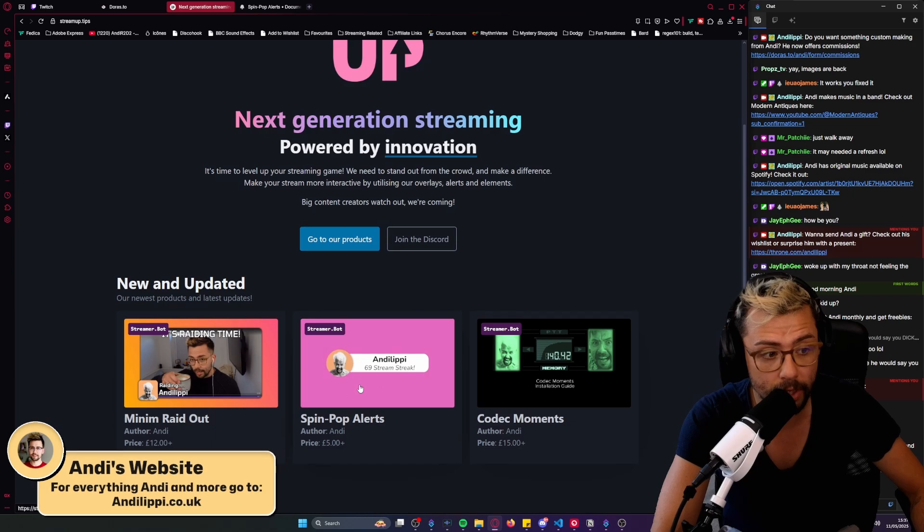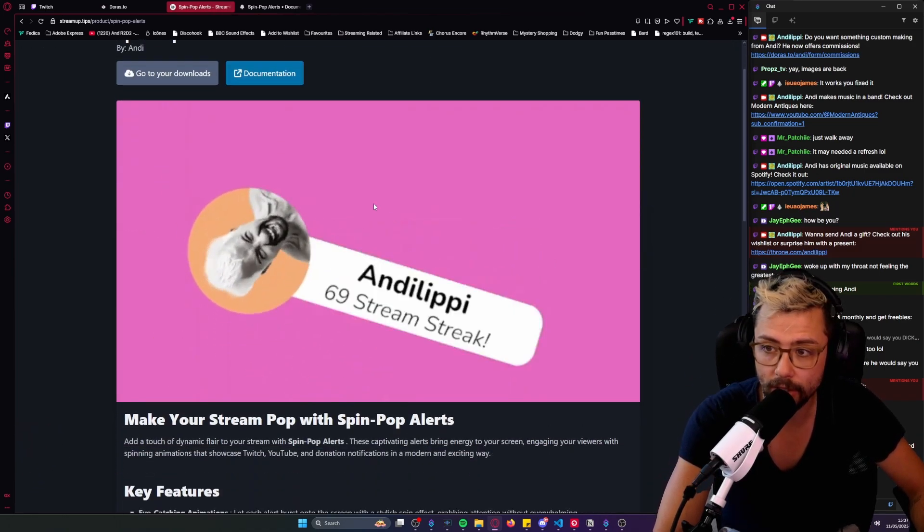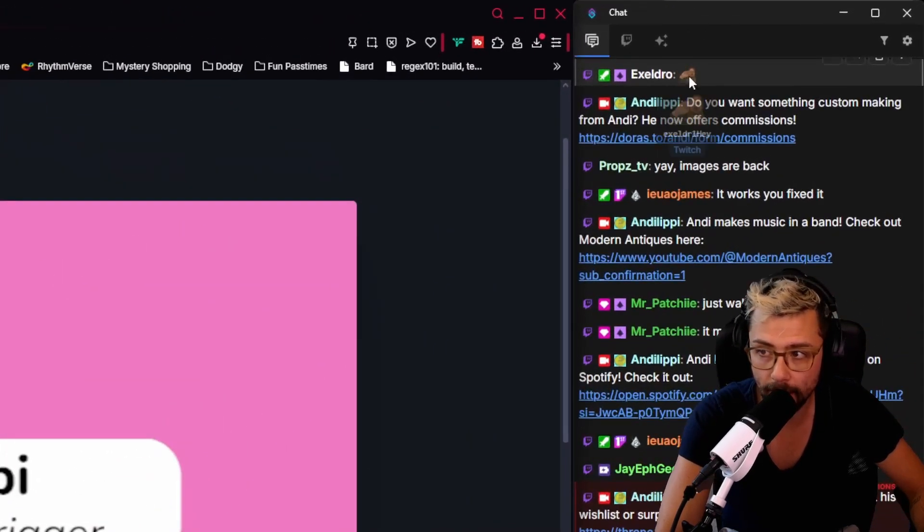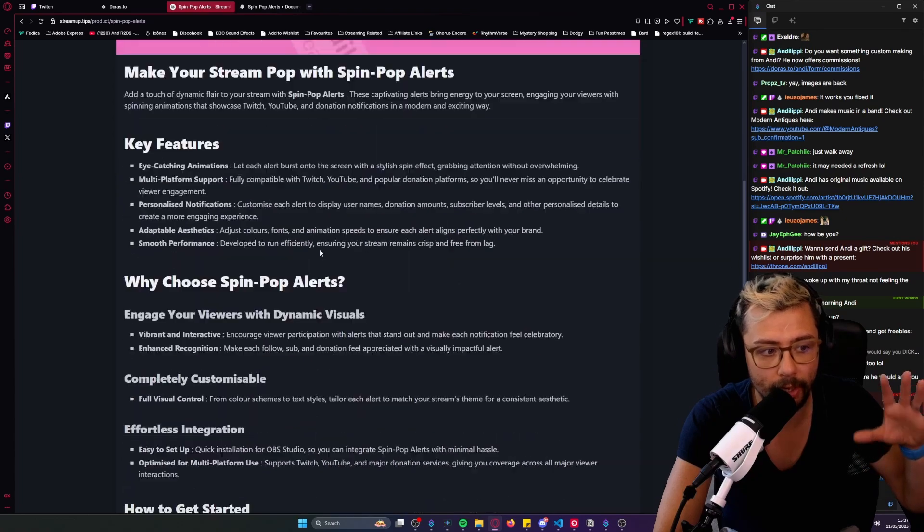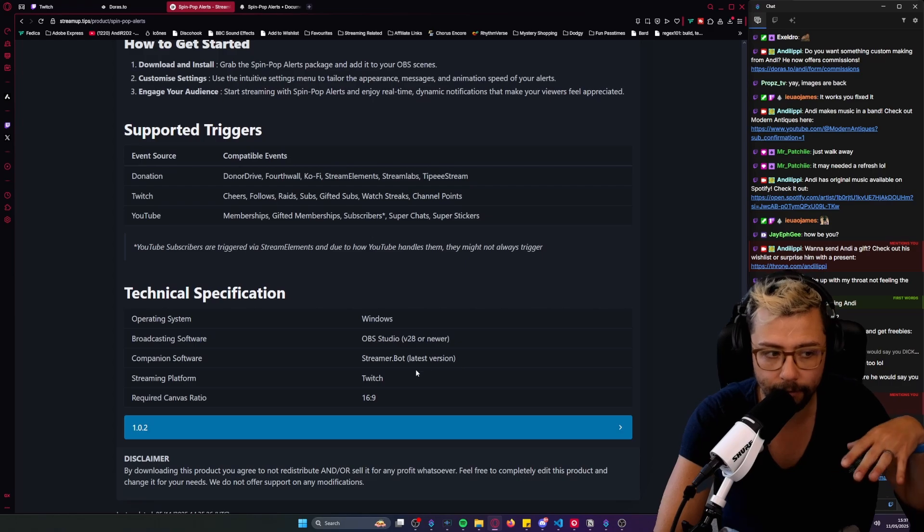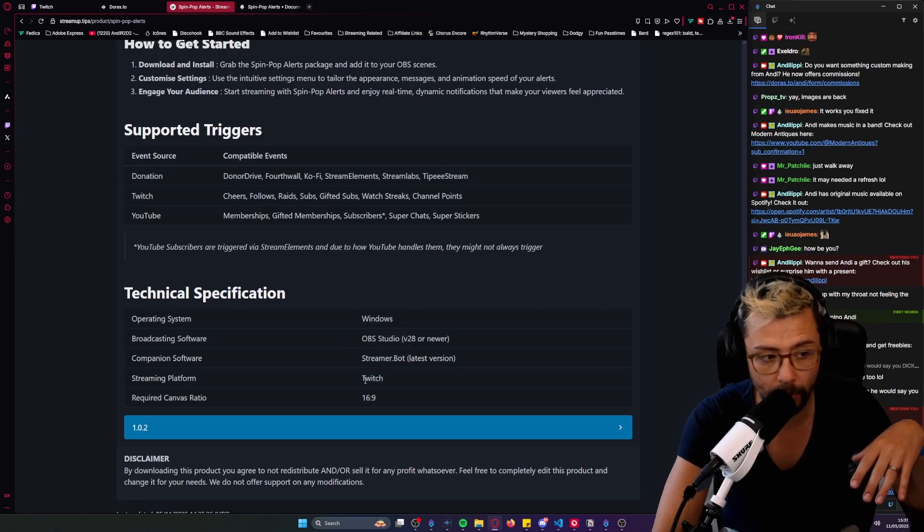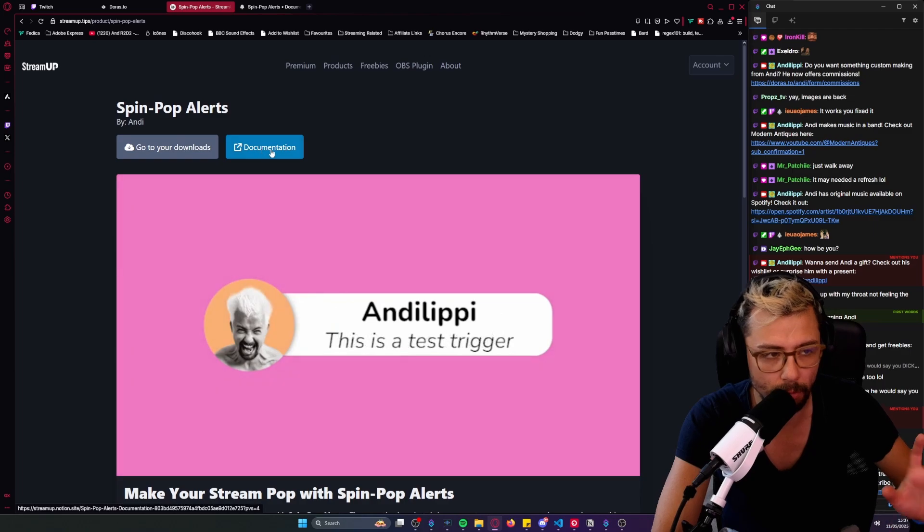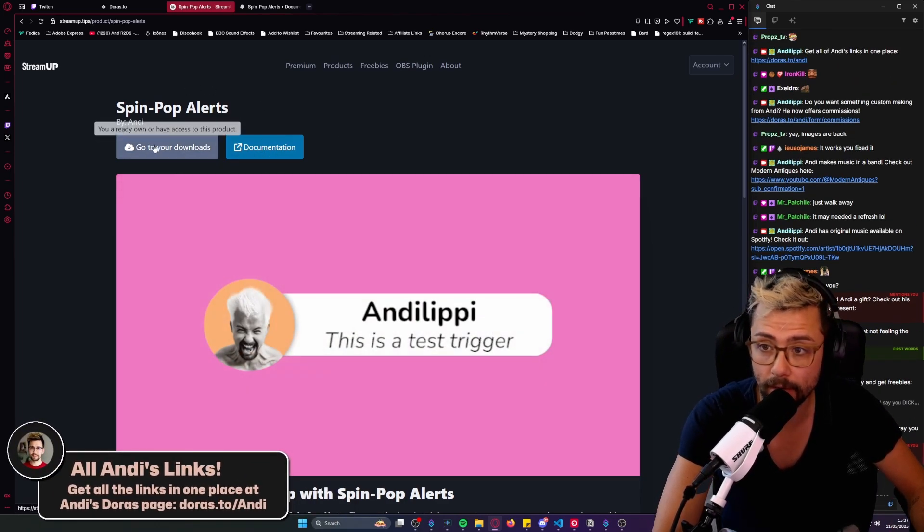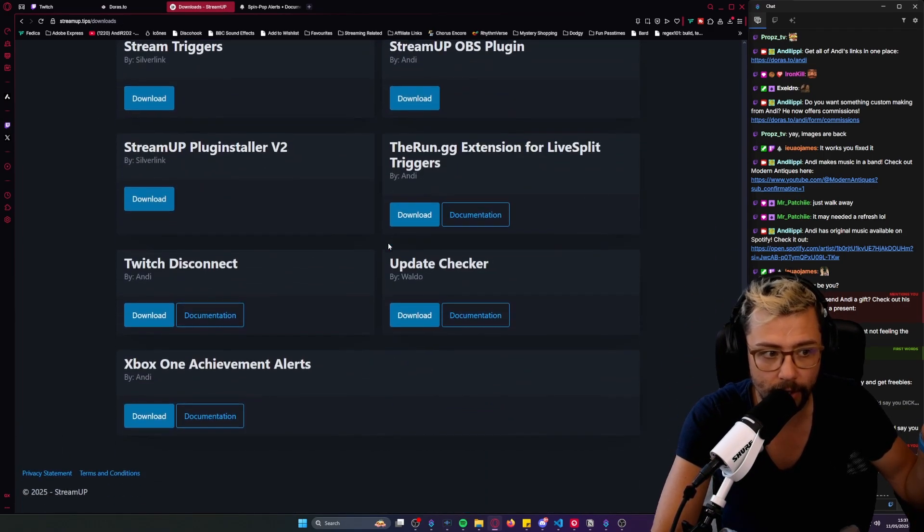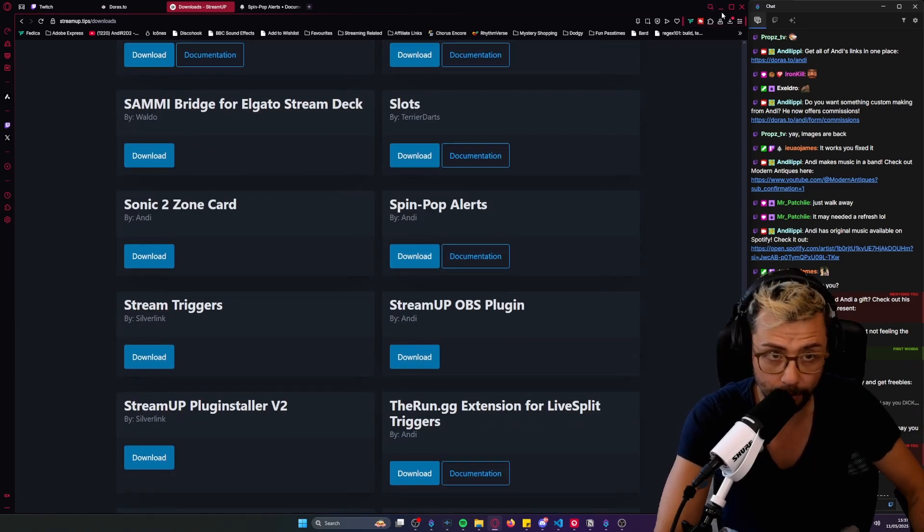So you just choose the SpinPop Alerts just here. This is what it looks like, obviously a slower version because it's lower res. Acceldro says hi everybody and you can find all the documentation and information about what it does, what it works with and whether or not it works with your platform. It does work for YouTube as well. I don't know why that just says Twitch. I broke the StreamUp website earlier so don't worry about that. You can just download it here. Press download or if you're joined monthly you can press go to downloads and grab it there.